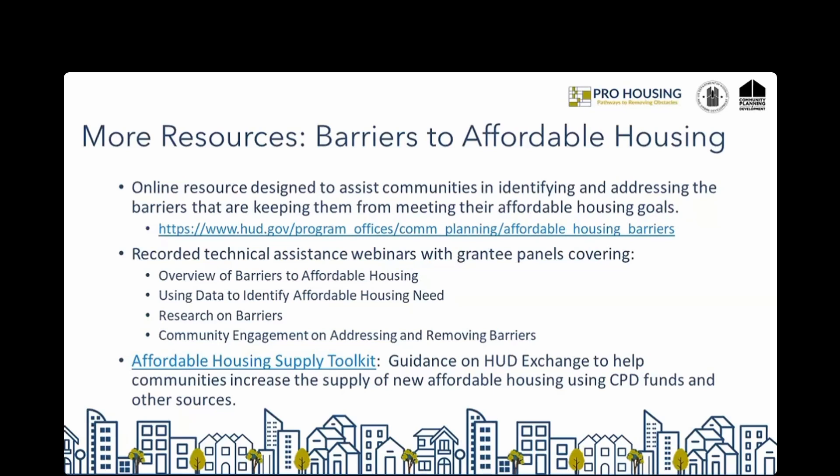HUD recently released the Affordable Housing Supply Toolkit, located on the HUD Exchange site. This toolkit highlights creative models to expand the supply of affordable housing using CPD's annual funds and other financing streams. It includes guidebooks providing introductory-level information on affordable housing supply strategies to address the affordability gap for low-income residents. The guidebooks connect equity considerations to affordable housing development and address the need to cultivate partnerships to ensure community support. Case studies throughout demonstrate successful local efforts to enact policy change and deploy innovative financing strategies across the country.